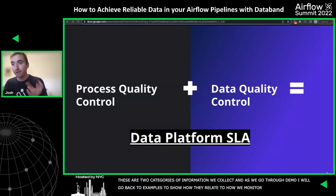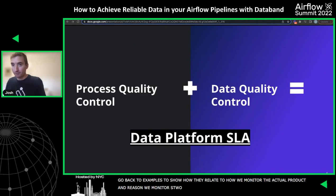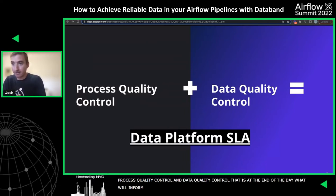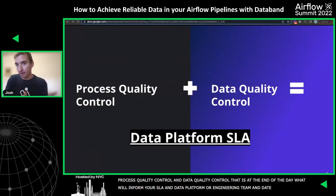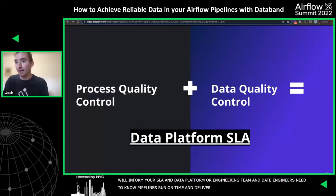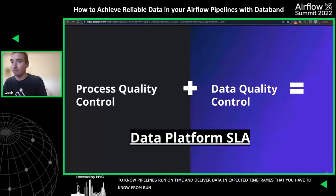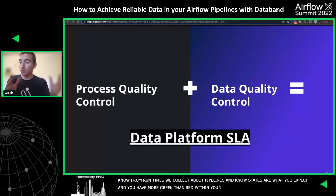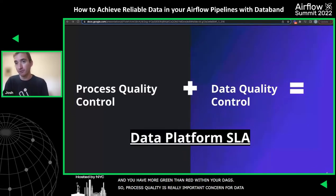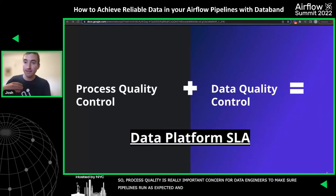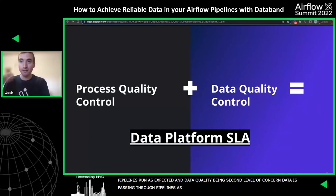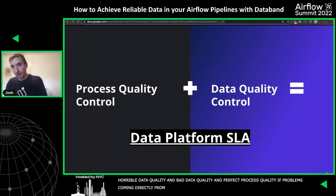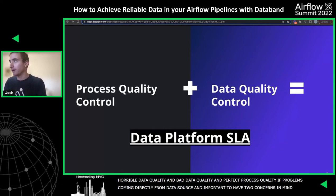We monitor these two buckets because they are the primary areas of concern for most data platform and engineering teams. Process quality and data quality together inform your SLA. Data engineers need to know that pipelines are running on time and delivering data within expected timeframes, and that they have more green than red within their DAGs. You could have perfect process quality but horrible data quality, or bad data quality with perfect process quality if problems are coming from the data source itself. So it's important to consider both when creating the SLAs you form with your downstream stakeholders.